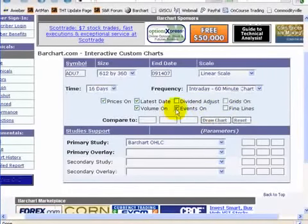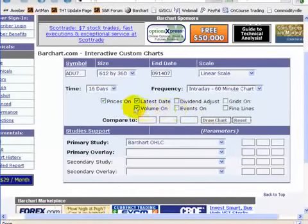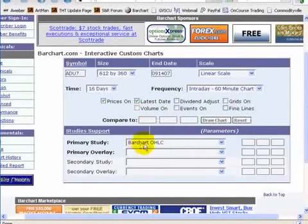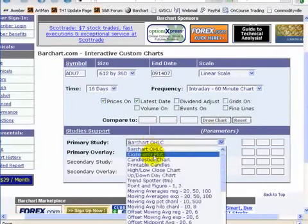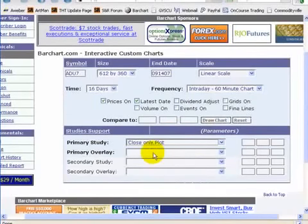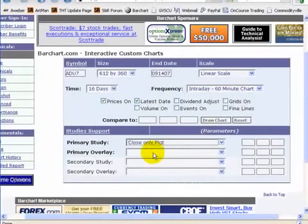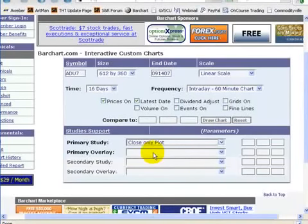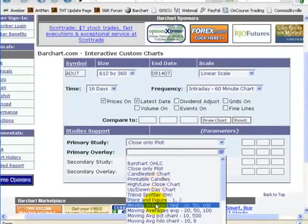You can turn off the lines, you can turn off the events and the volume — we won't need that. And rather than see a bar chart, I'll sometimes go with a close only, and I'll also put my moving averages on.